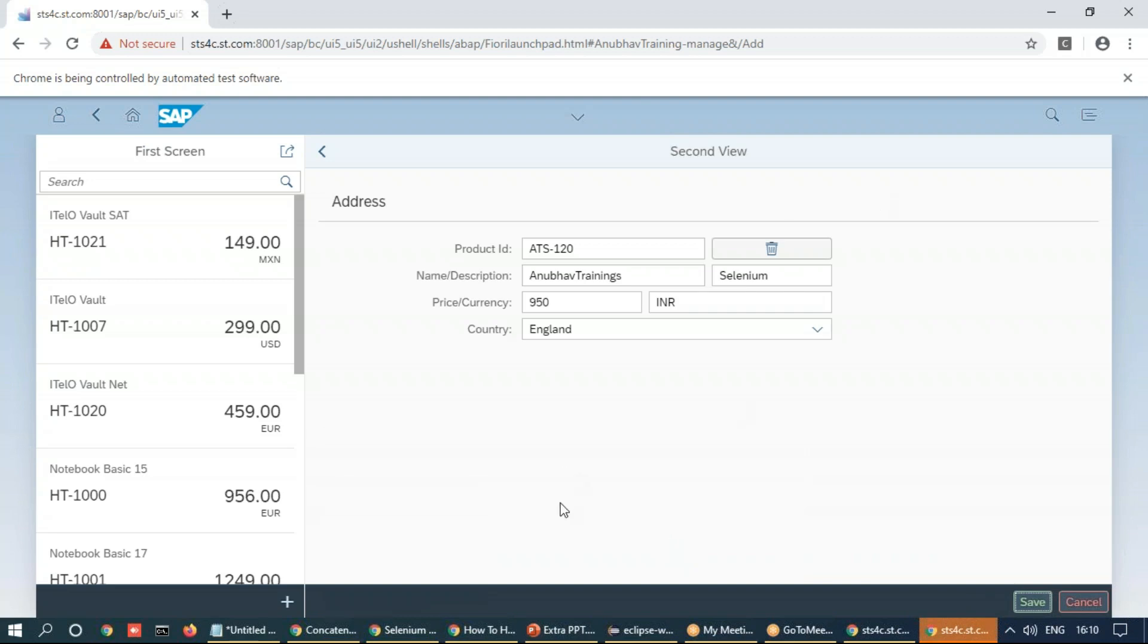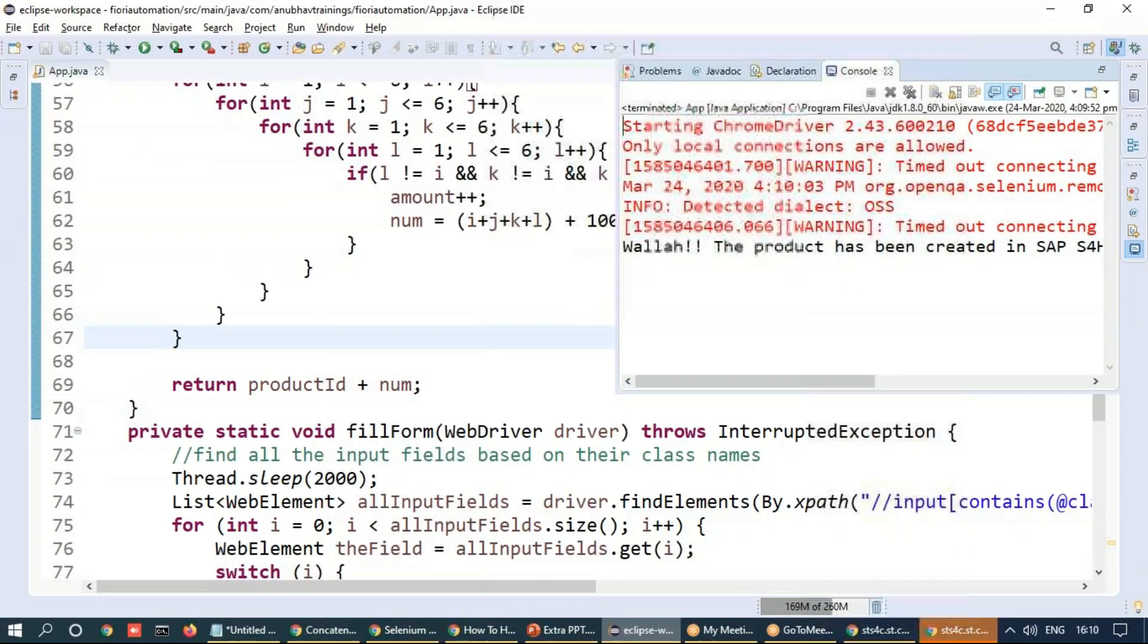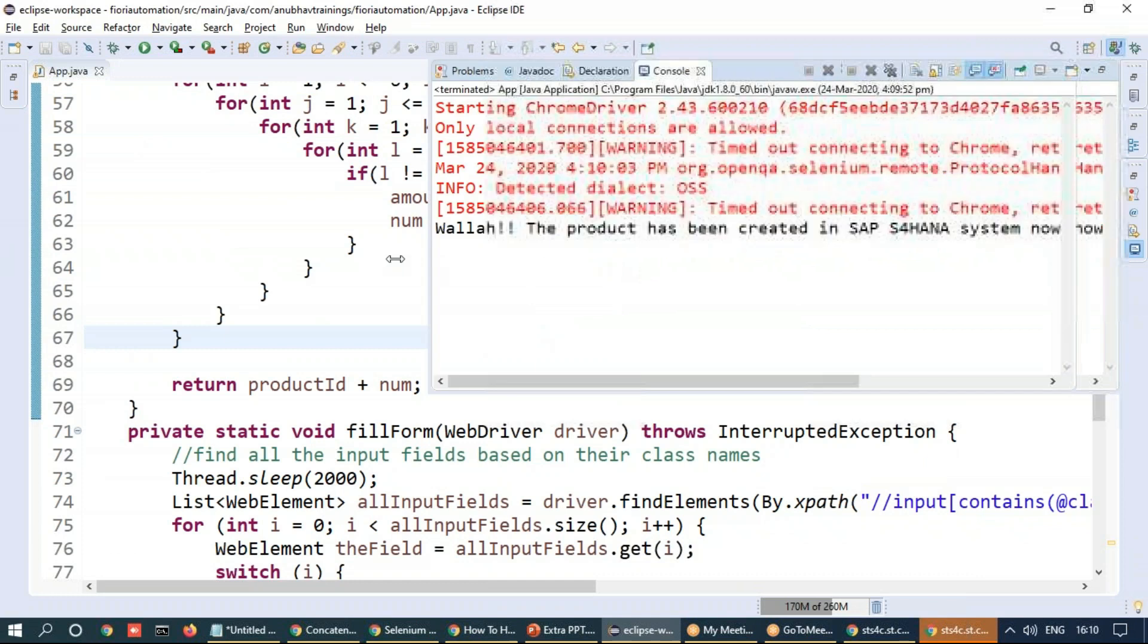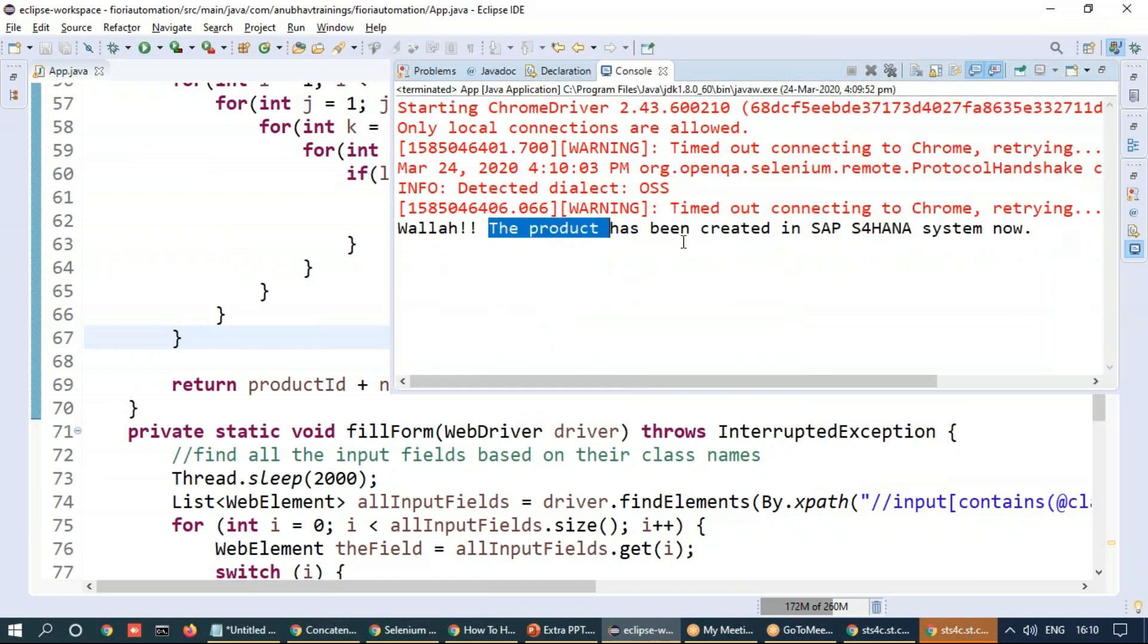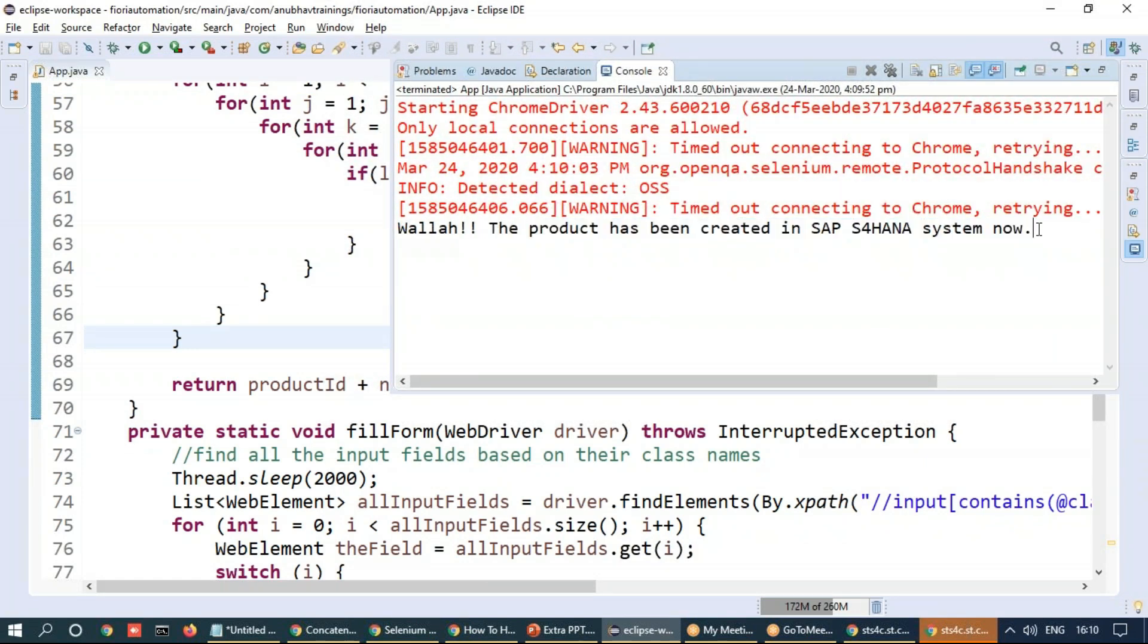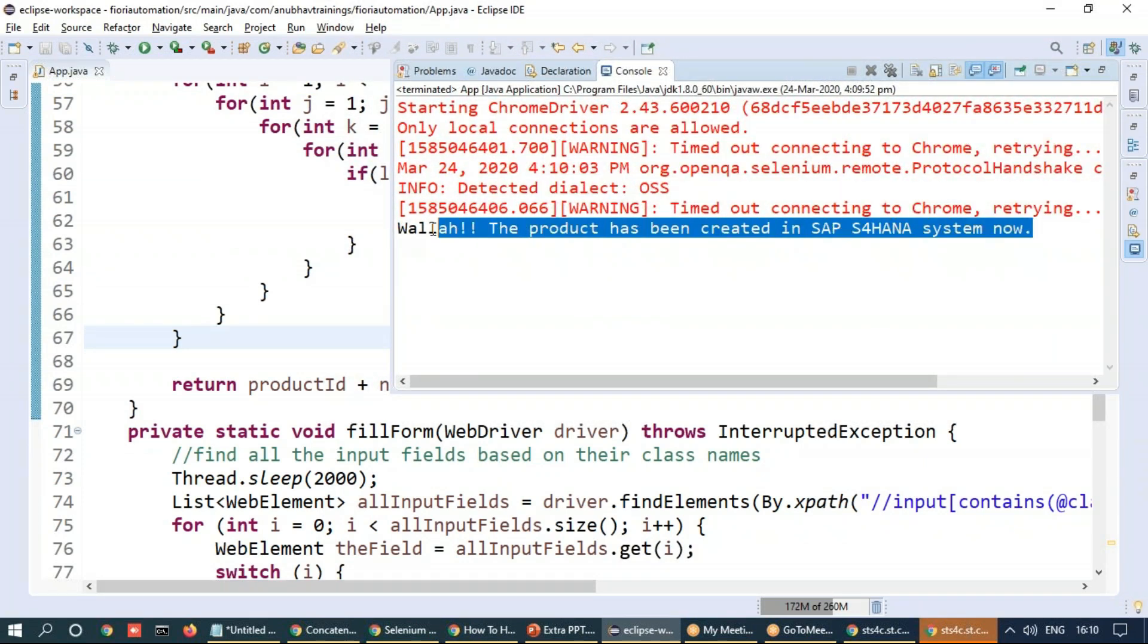Toast message comes up on the UI and hopefully this should have got captured. We can go back to our Java console. And voila, the product has been created in SAP S1 on our system now. This is your toast message capturing.